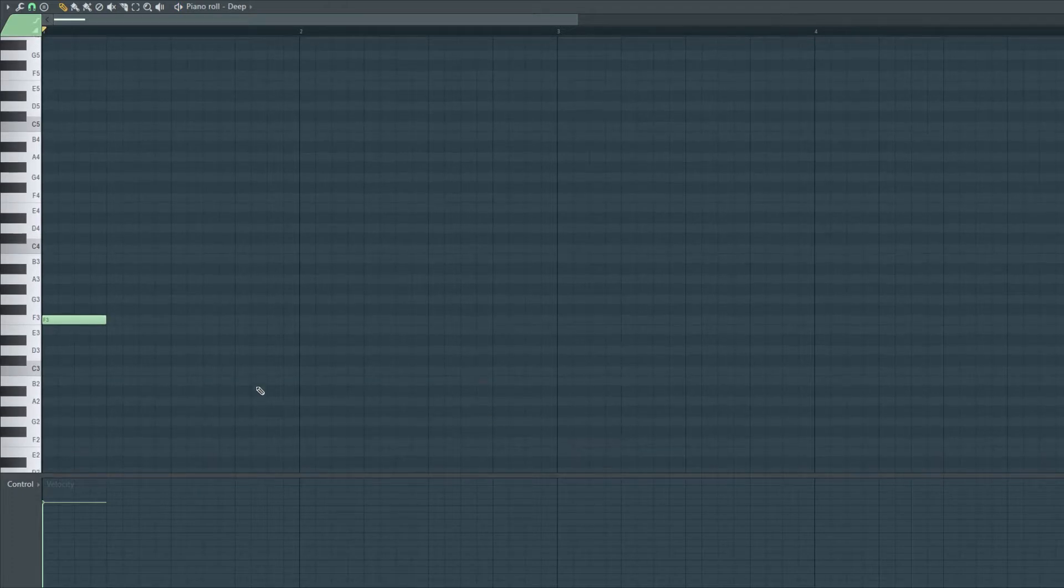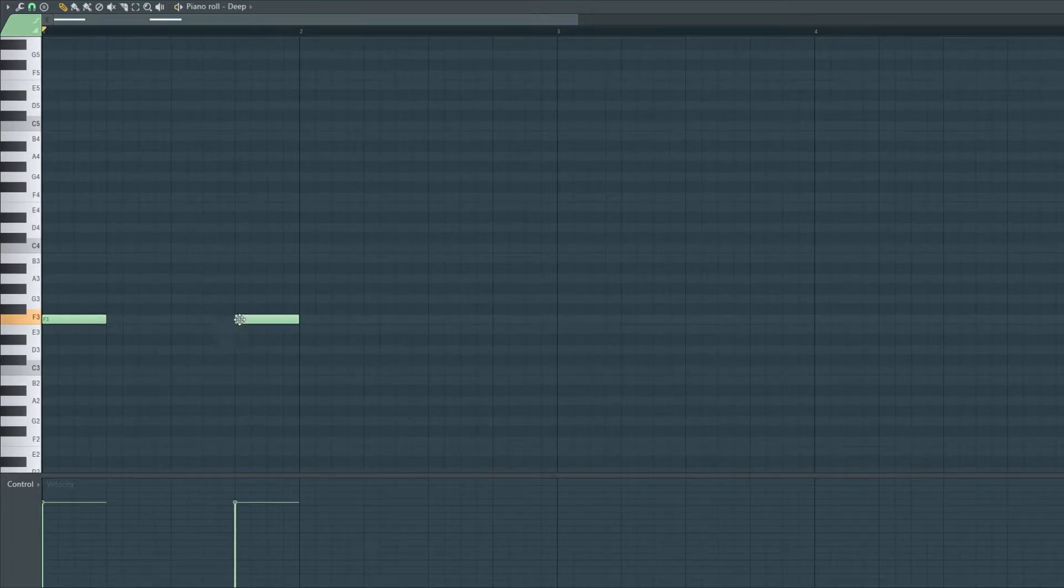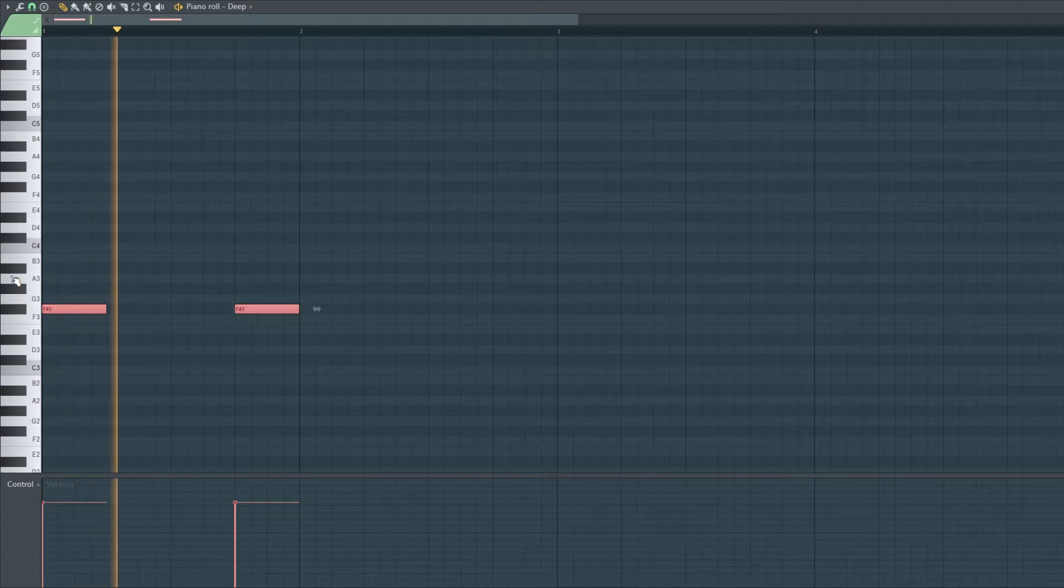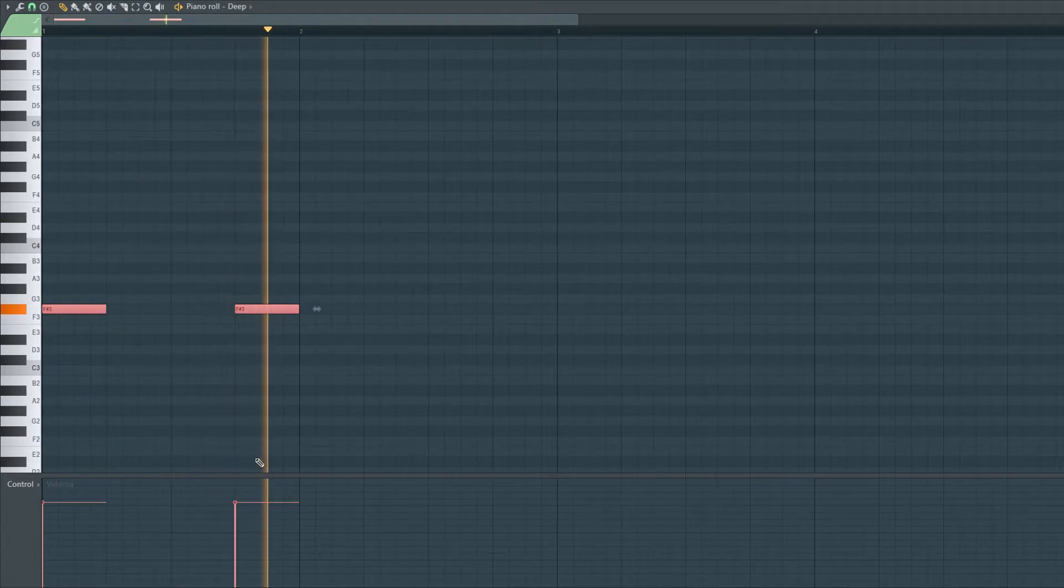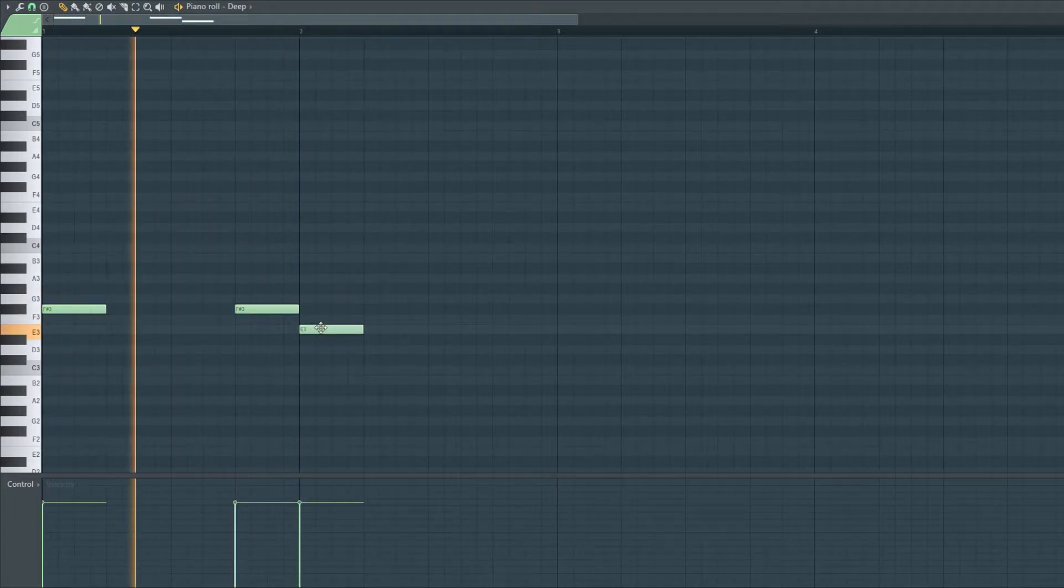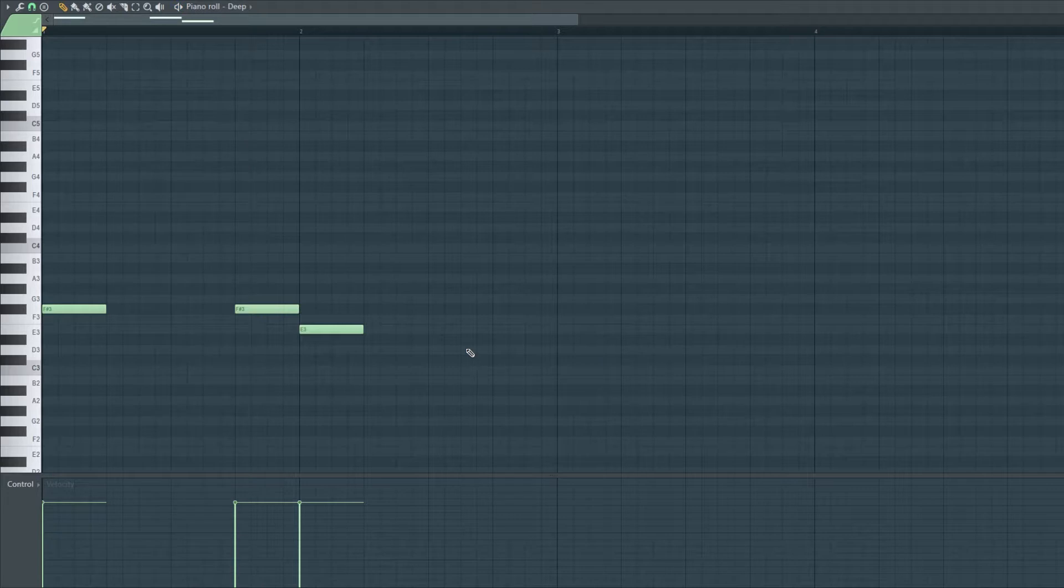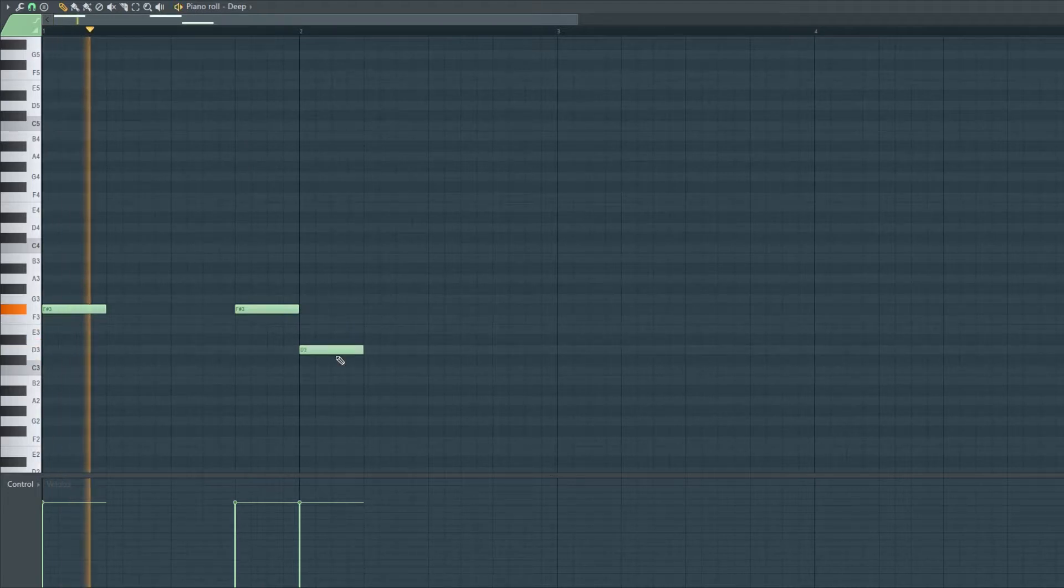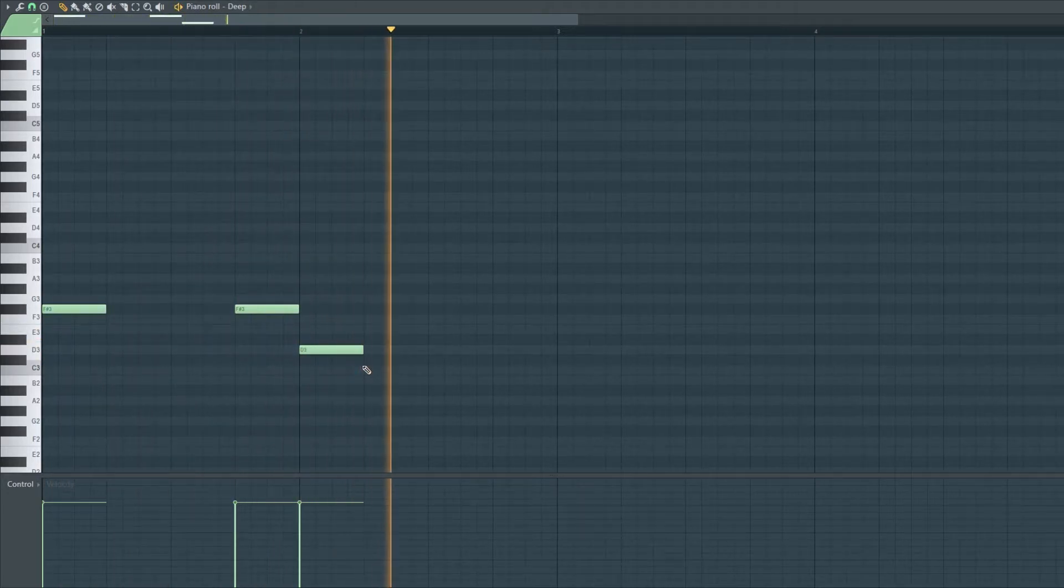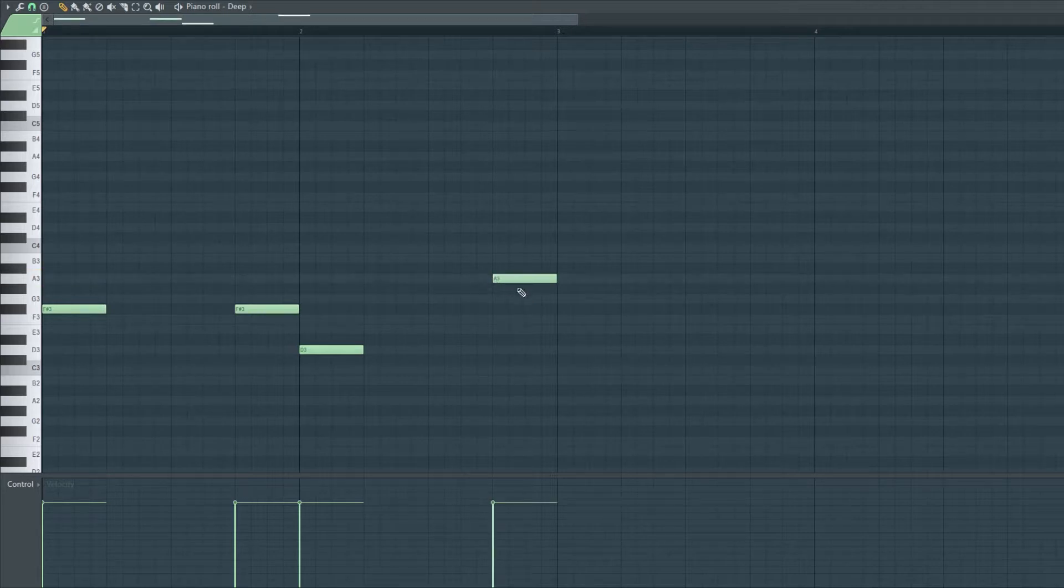So I'm keeping the bass pretty spread out but with a few back-to-back hits. Yeah like that, yeah like that.